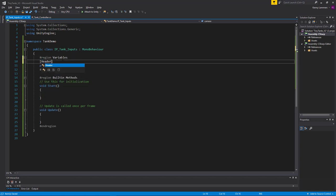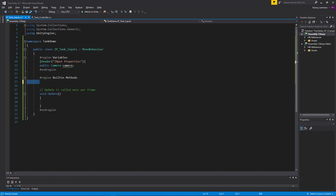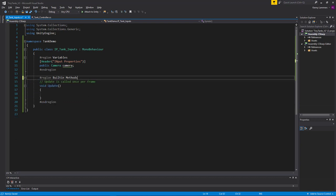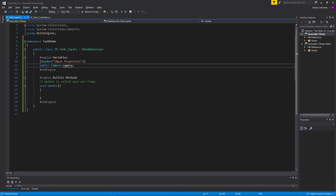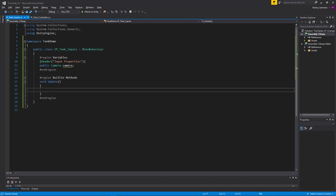I'm going to put a Header attribute over this. These are attributes you can add to your scripts to give a bit more information about what these properties or variables are for — I'll just call this 'Input Properties.' Also, we're probably not going to need the Start method in this script since we don't need to initialize anything. It's a good idea to remove built-in methods you're not going to use to keep your scripts clean.